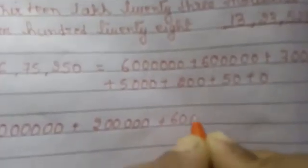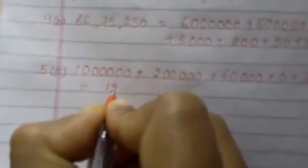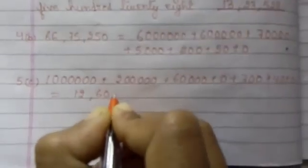We have to find out the compact form. So 5C that is 10 lakh, then 2 lakh, 60 thousand, 0, 740 plus 0. So the number is 12 lakh, 60 thousand, 740.